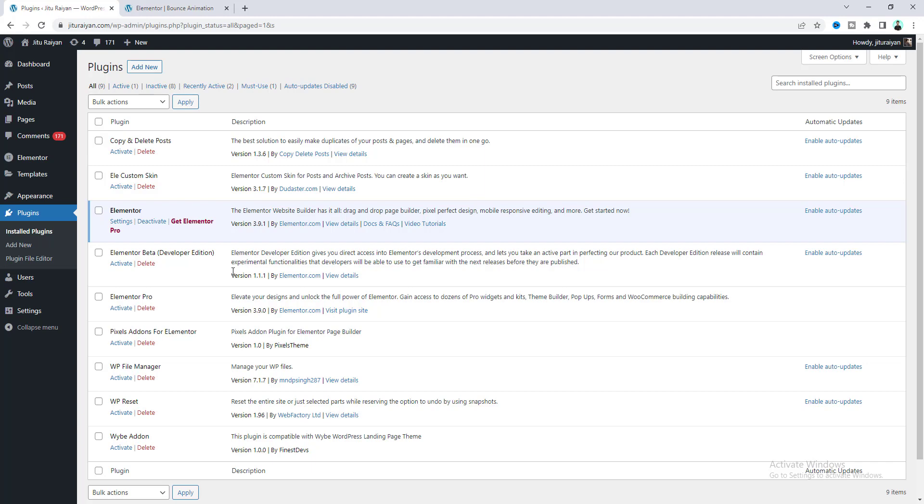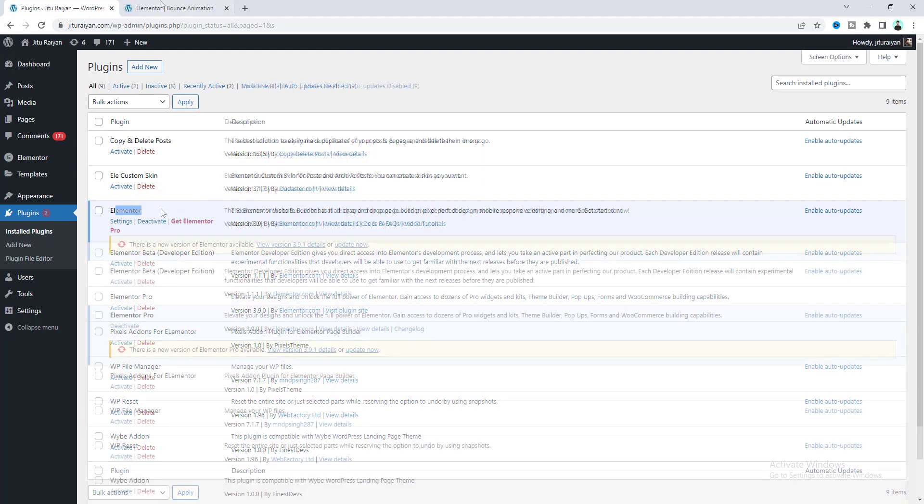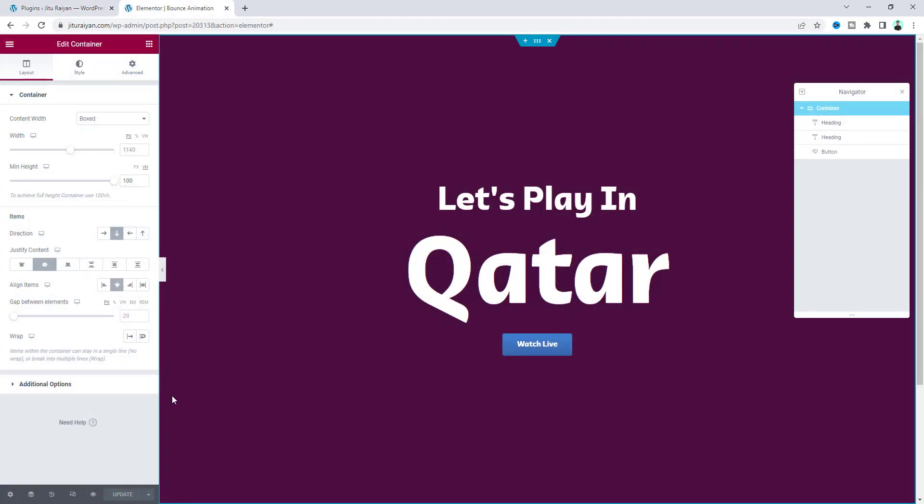For creating this effect, we don't need Elementor Pro or any other extra plugin. We're going to build this using only the free version of Elementor. You can create this effect inside any section or container, but here I'll create it inside this container.